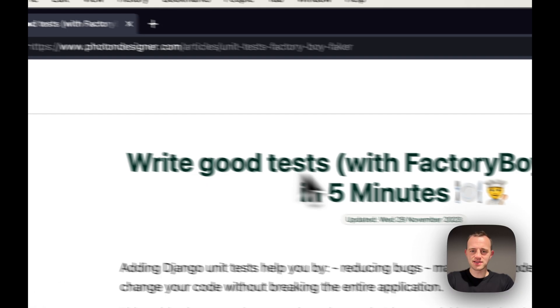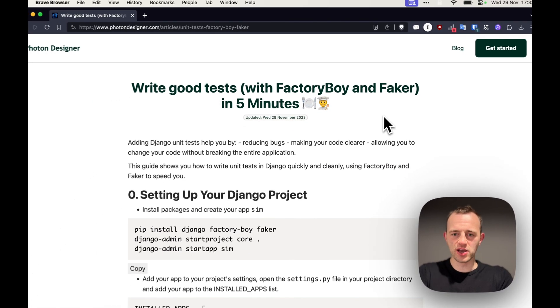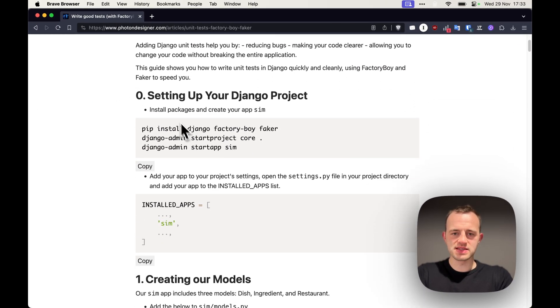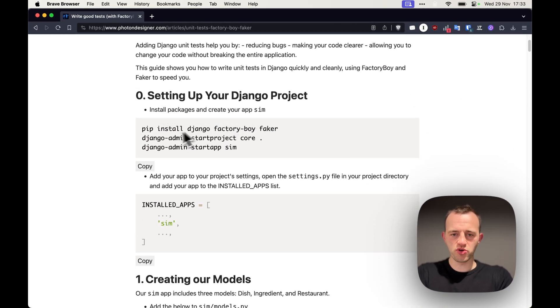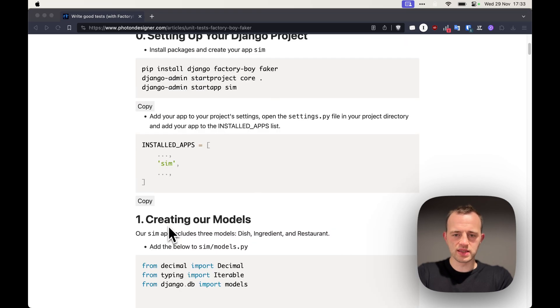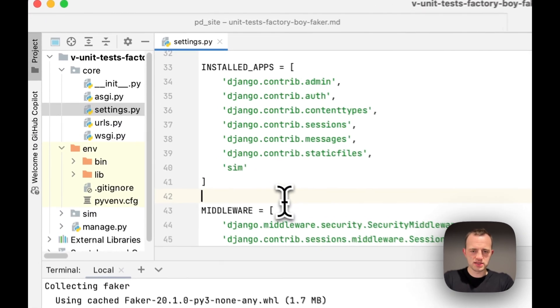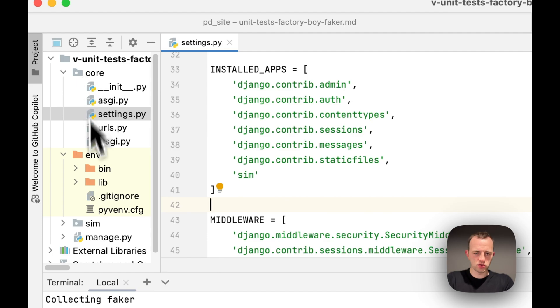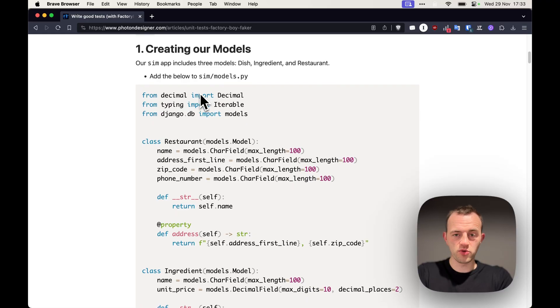So let's get into it. Here's the written article in the link below that we'll be following along. This is setting up your Django project. You need to copy this into Terminal and your installed apps. I've already done this. Here it is. I've added Sim and you can see I've got my core and Sim.